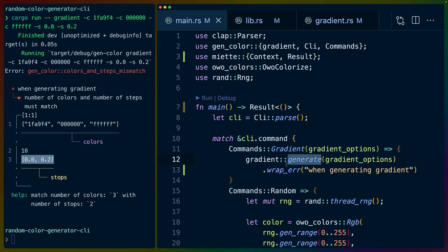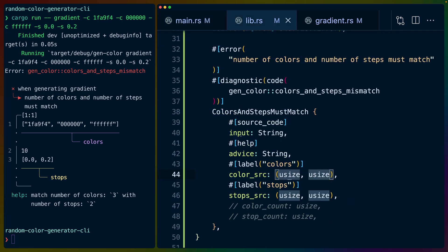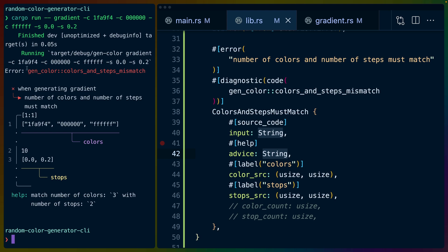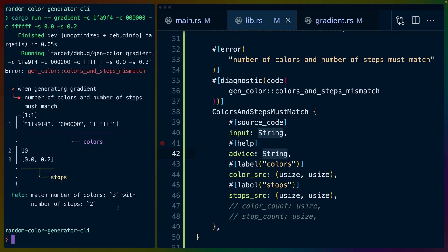If we hit this logic we return that error. In main that means this generate function will return an error, it will get wrapped here, and it will get returned from the match, from the main function. It will take all of that information that we've defined with the additional context that we've given with these attribute macros to tell it how to display that context, and it will display all of that context for us right here when the user uses our library or CLI or whatever it is.